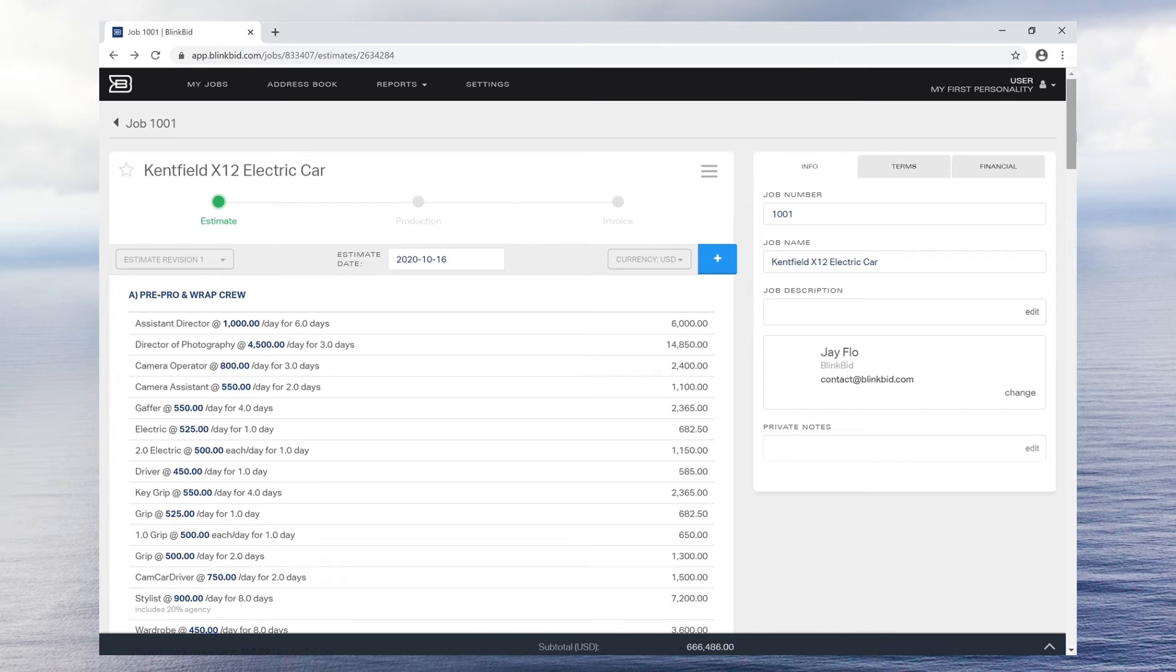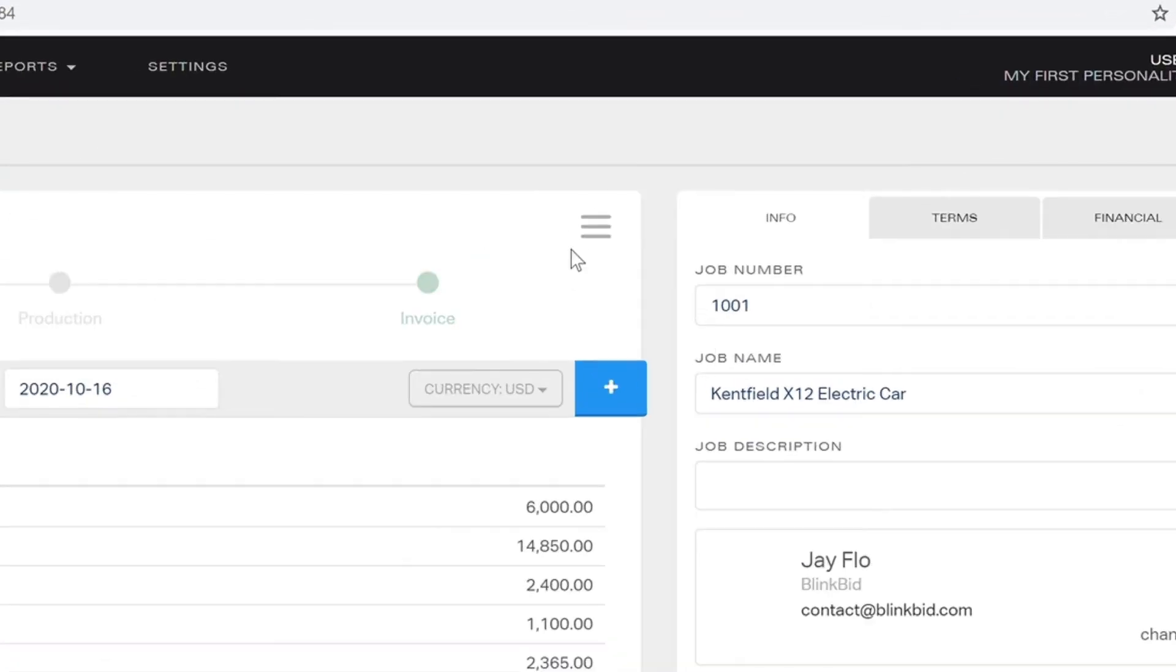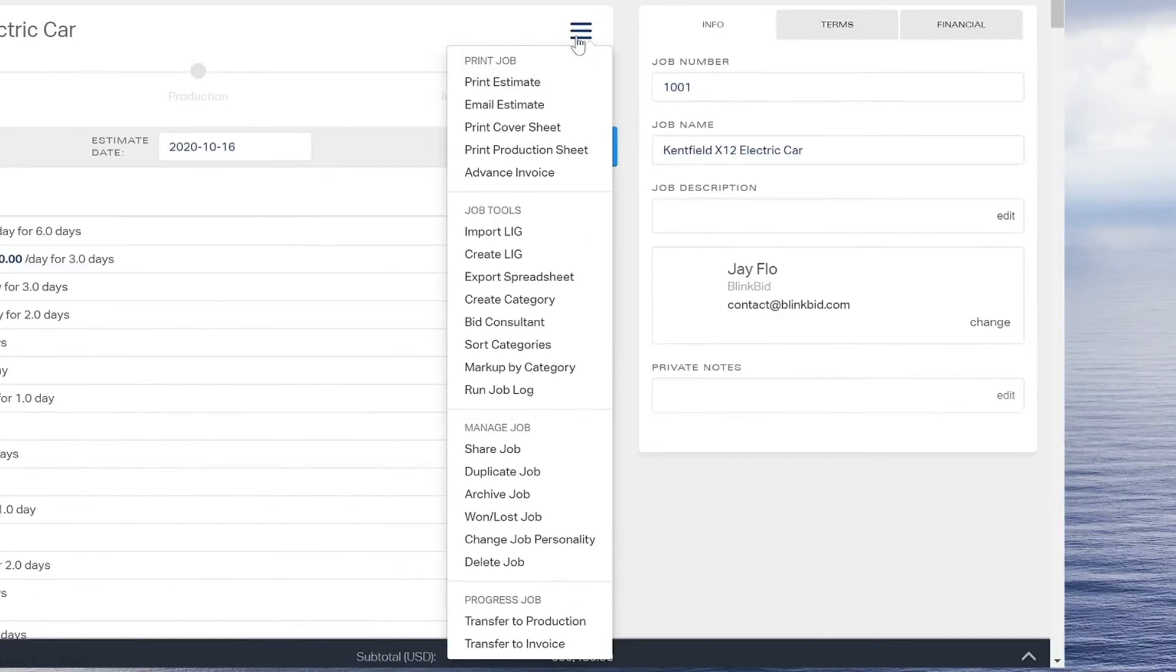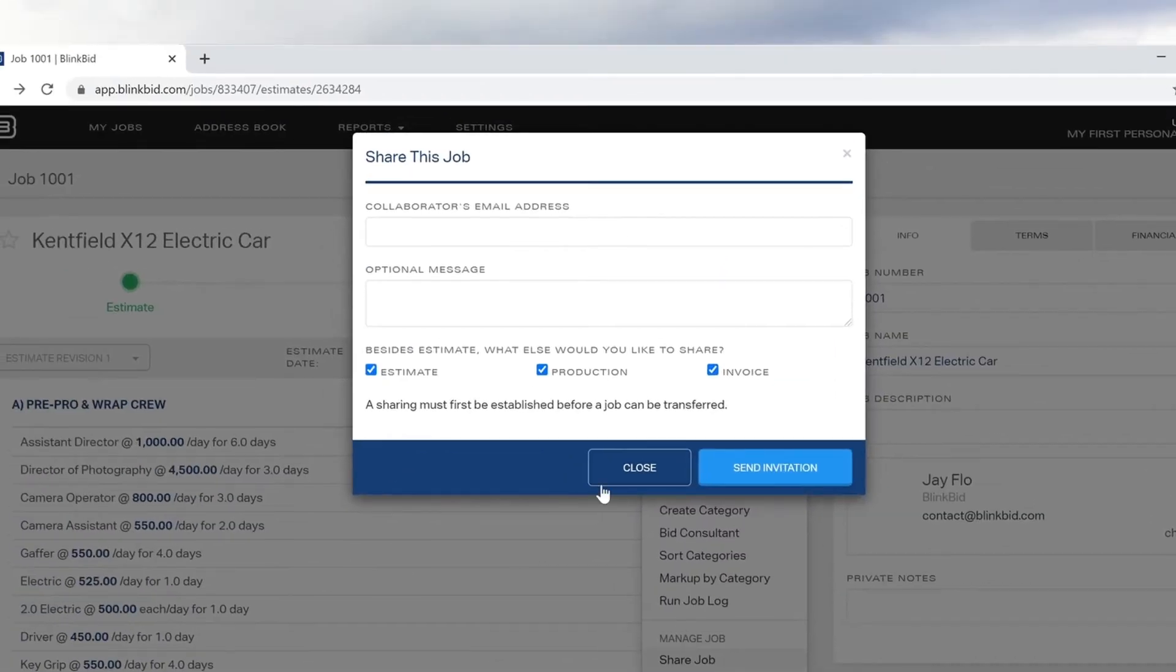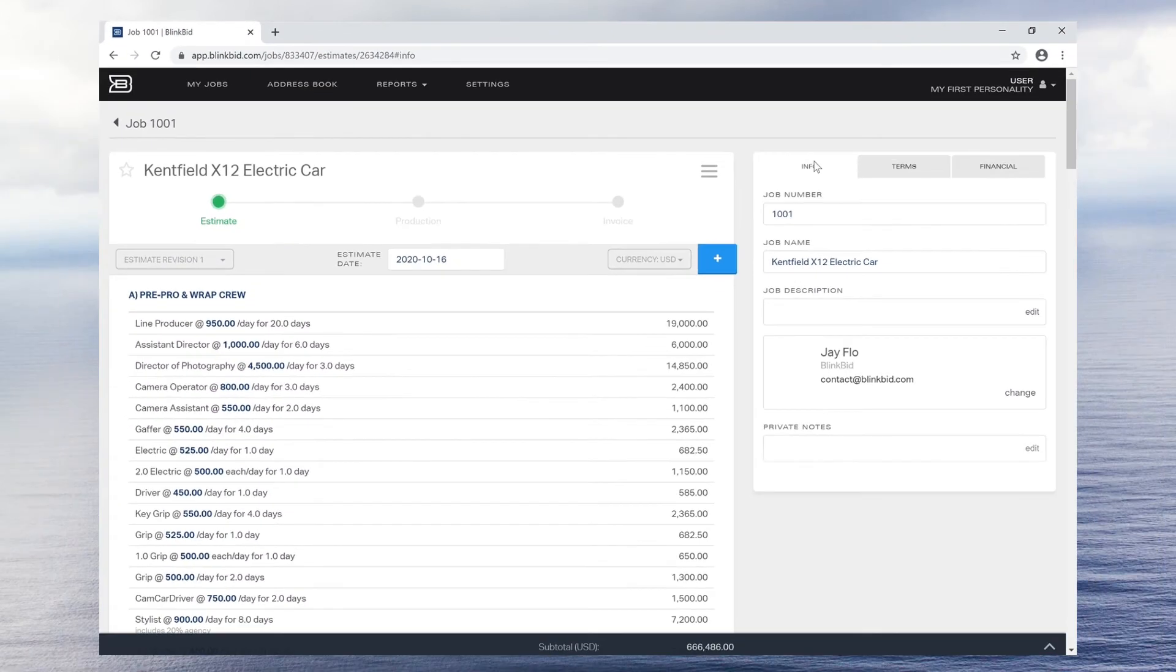If you need to collaborate with another person, click on the hamburger icon which is the three gray stacked lines and share your job with anyone in the BlinkBid network. That way, multiple people can work on the same job simultaneously.